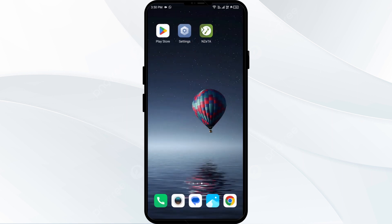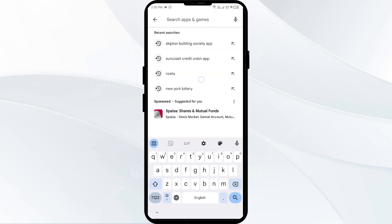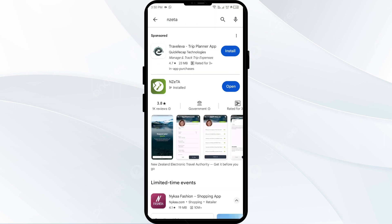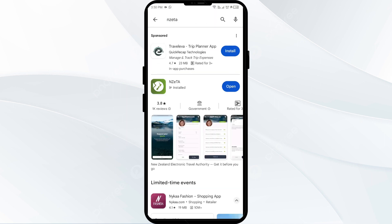The second solution to fix this problem is to update the Nazita app to the latest version. Head to the Play Store and search for the Nazita app. Select the app — if an update is available, you will see an Update button next to the app. Tap on it to update the app to the latest version.